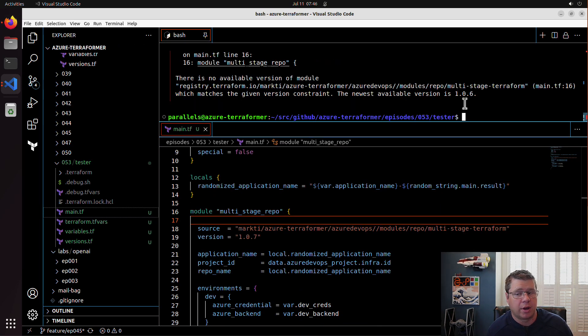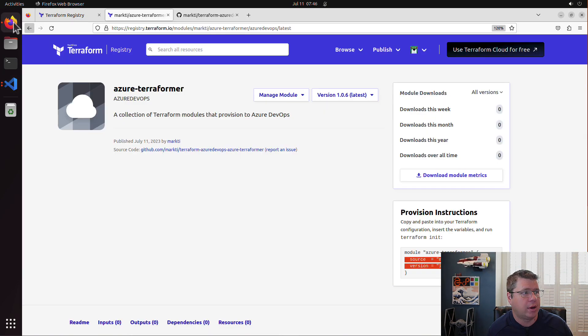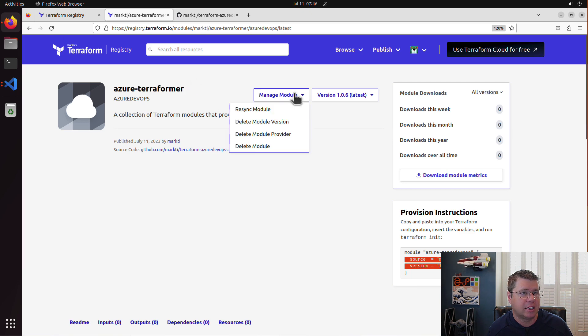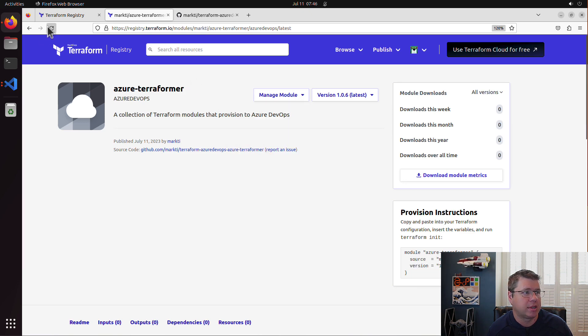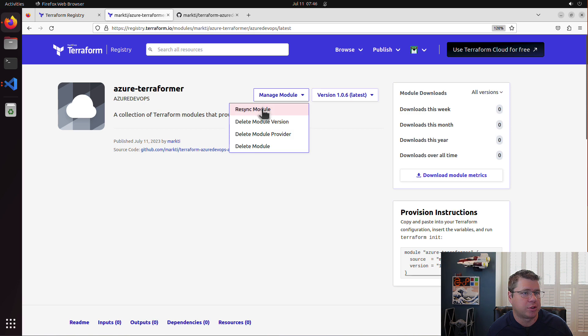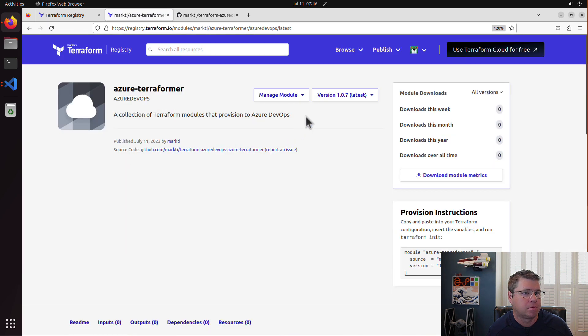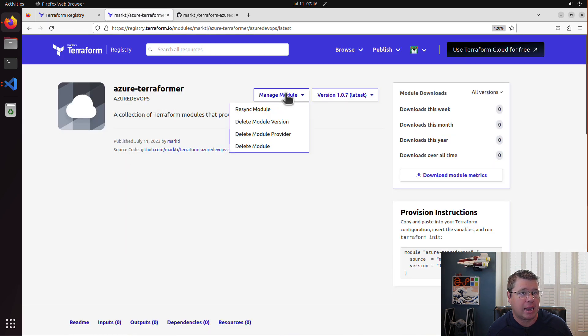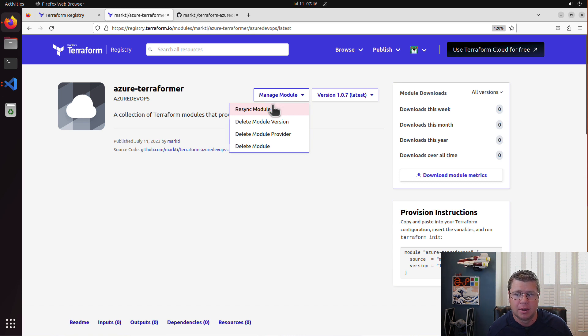I pushed a new version of the code. I think I need to go out here and hit refresh. I need to resync the module because I pushed a new version. And there we go. As a module owner, this is new to me. I've just started creating module libraries out here.